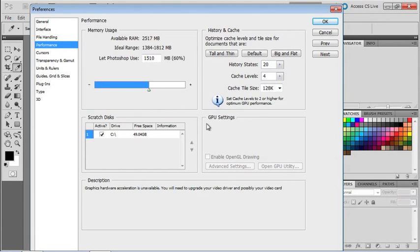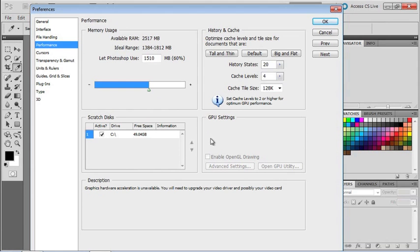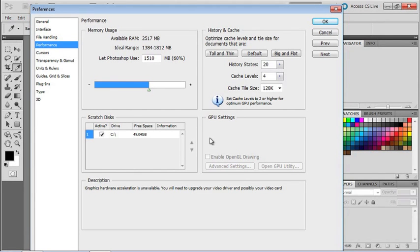Down here under GPU Settings, we've got an Enable OpenGL Drawing option. Sounds geeky, but feel free to check it. This will give us access to some visual interface enhancements. Now if it's grayed out, that means your video card doesn't support this feature. But don't despair. This functionality is nice, but not crucial. I'll give you a heads up whenever I show features that require an OpenGL compatible video card.